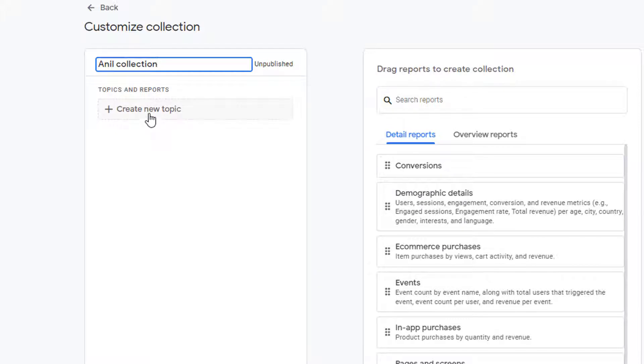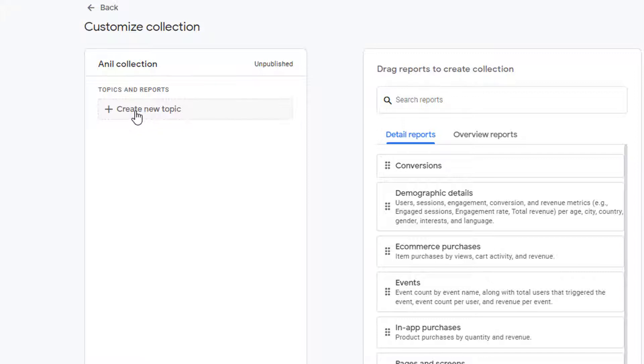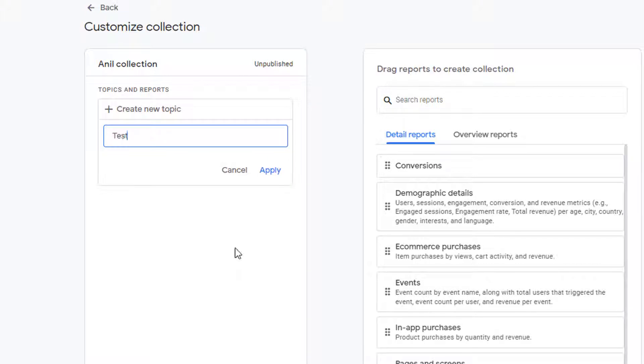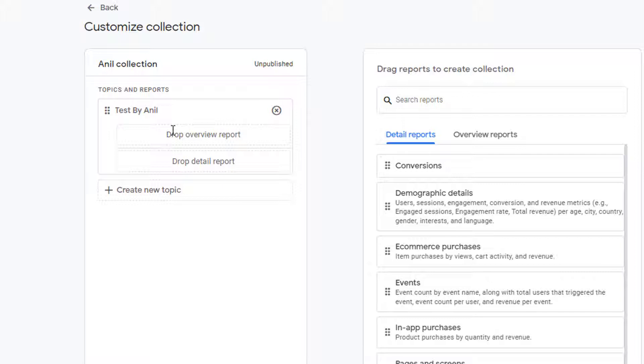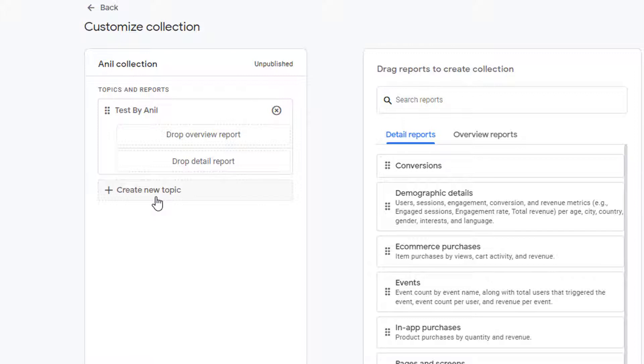To create a topic, simply click on create new topic and provide a name of the topic. I am going to name it test by Anil. Go ahead and apply it. Now this topic is created. Underneath this topic you can add the reports that you want. If you want another topic, then you'll click on create new topic.